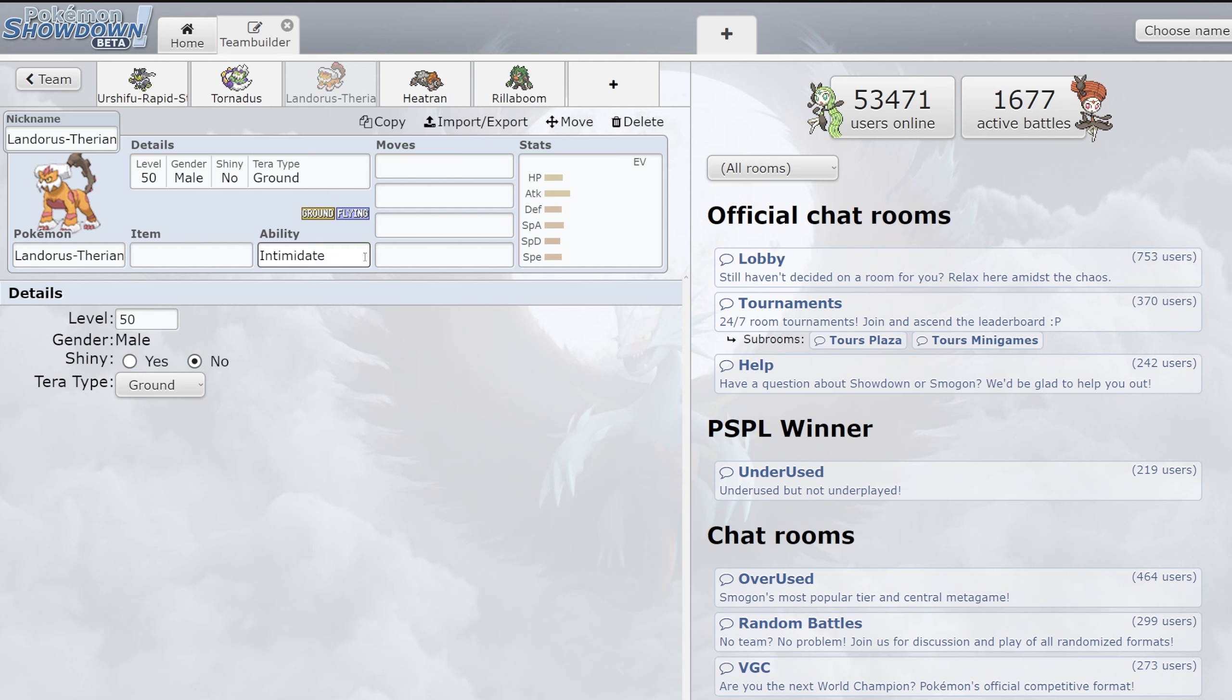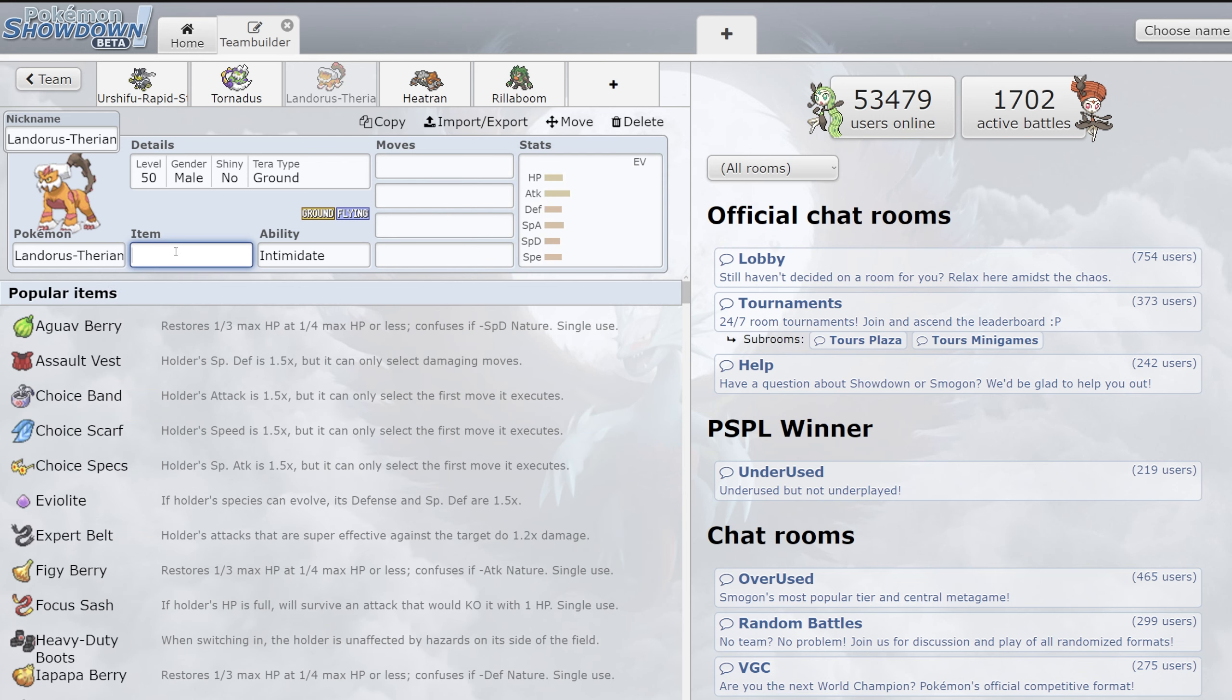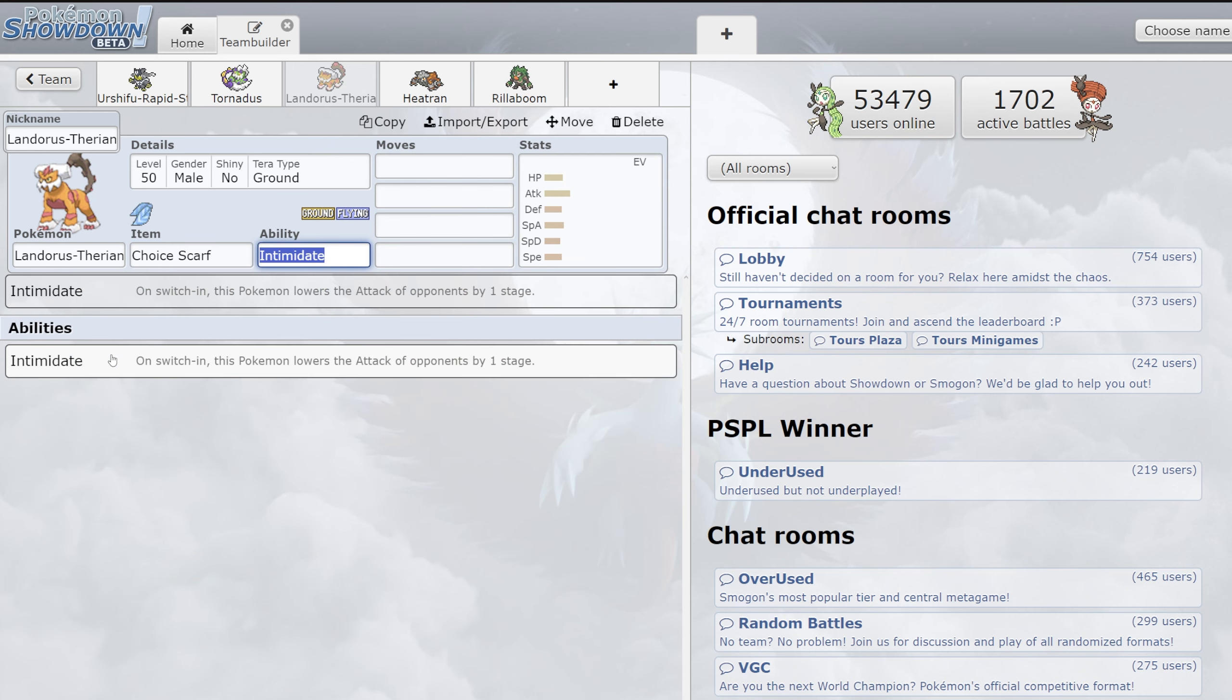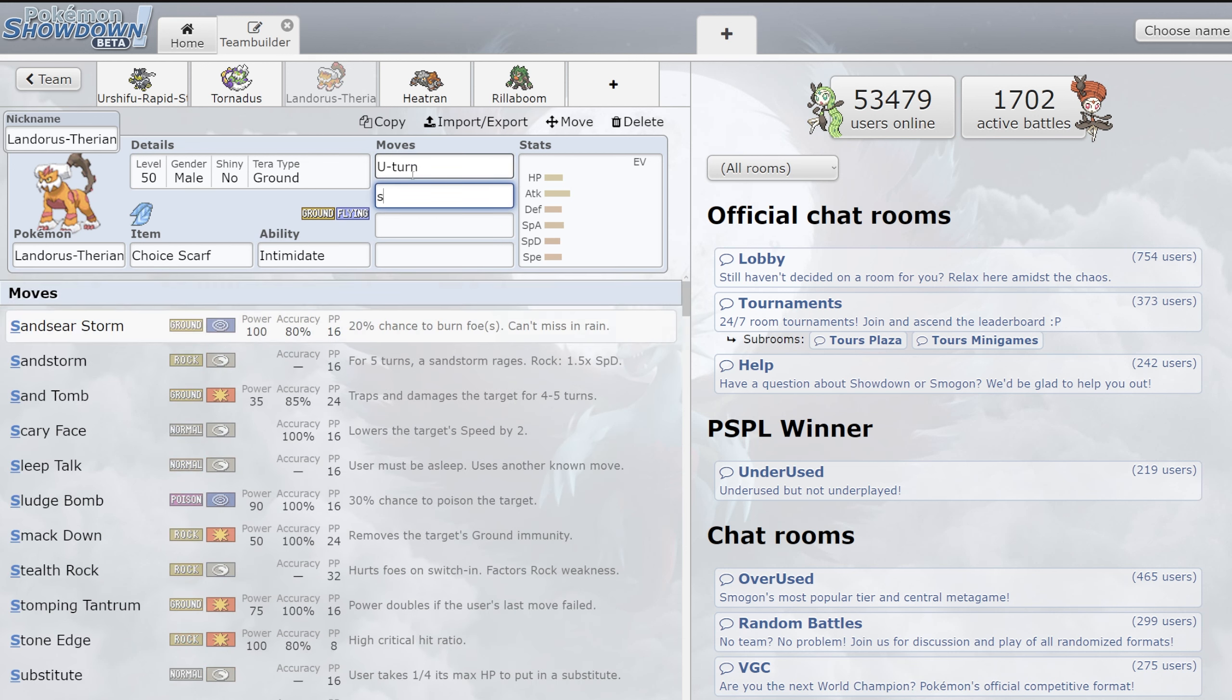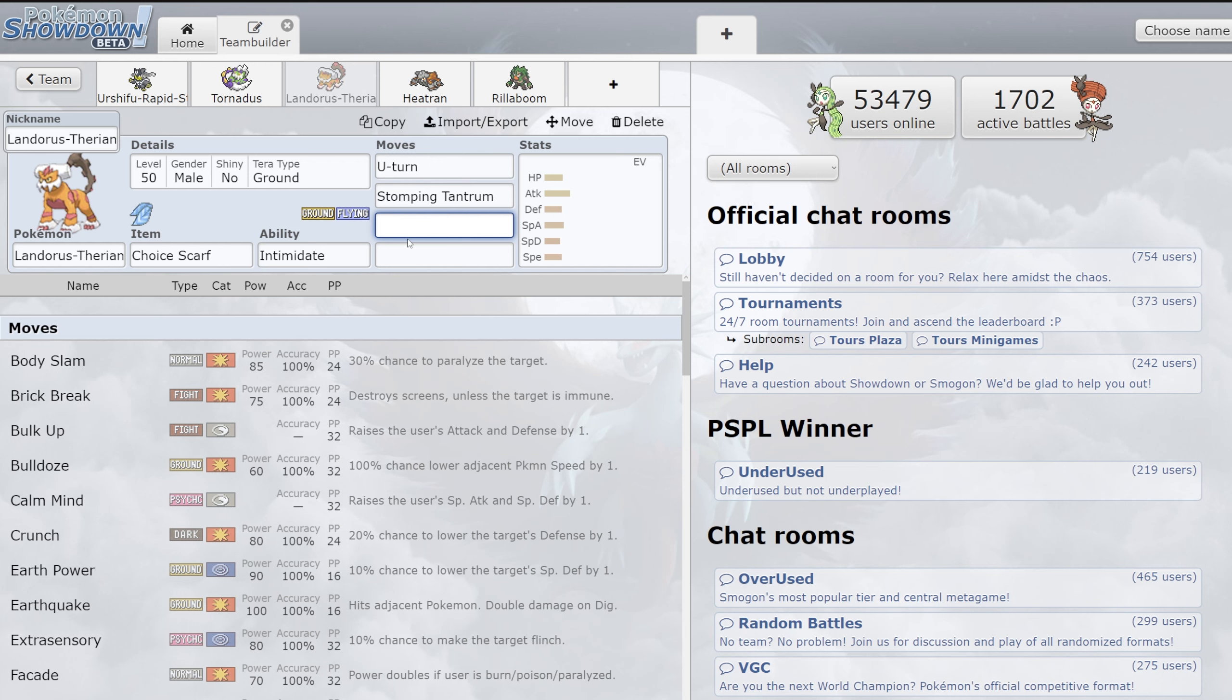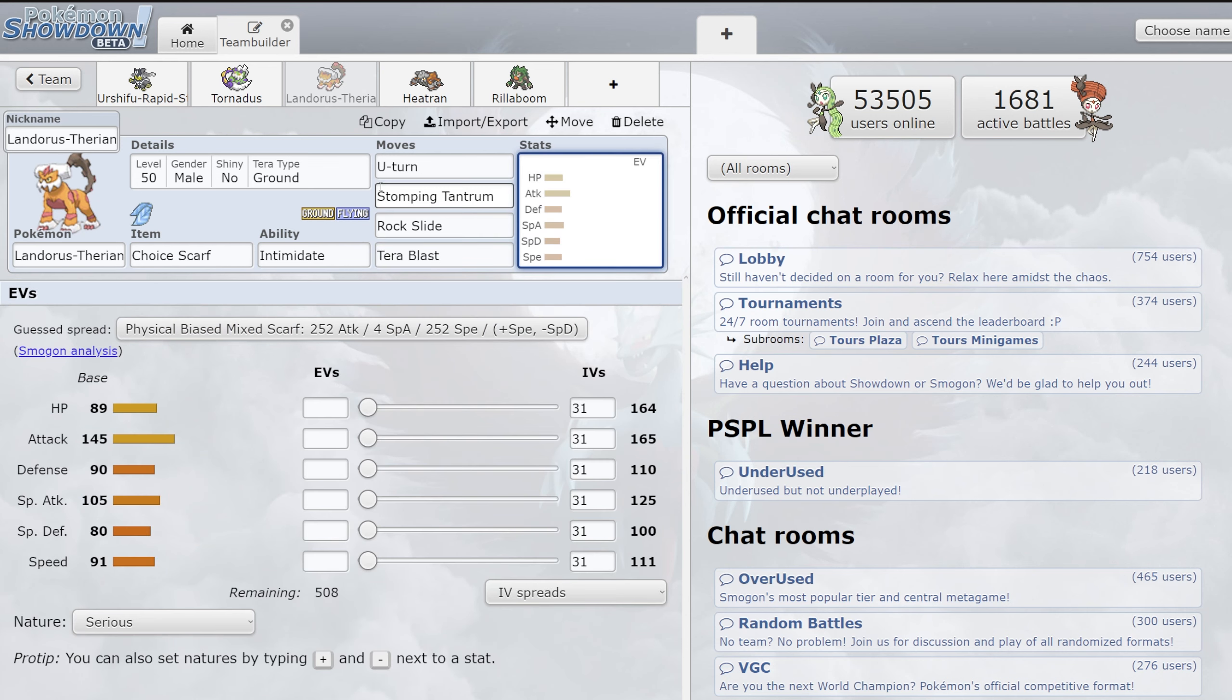Then you have Landorus. Landorus coming back into the game, arguably the premier Intimidate mon in the format right now. This mon is incredibly good and it has an absurd attack stat. The most common set we've been seeing recently is Choice Scarf, as it is one of the best Choice Scarfers in the game. It's very good on balance with things like U-Turn, obviously Stomping Tantrum as another really solid attack on it. Then it has things like Rock Slide. But really the main thing I think in this current metagame that has made Landorus so good is Terra Blast with Terra Flying.